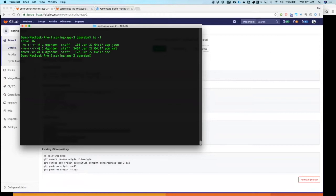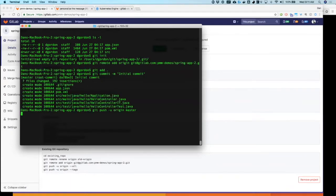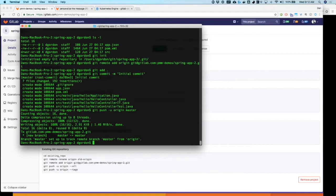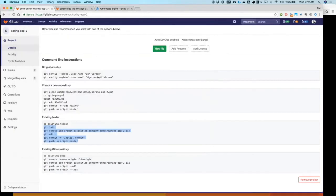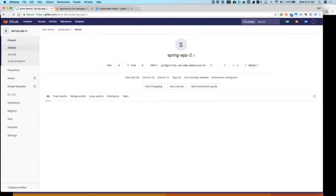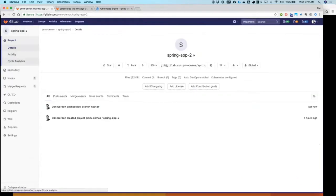I'm going to go ahead and paste in that code, or the command lines rather. That should push the code up to here. Now going to our repository and looking at our files. There they are.